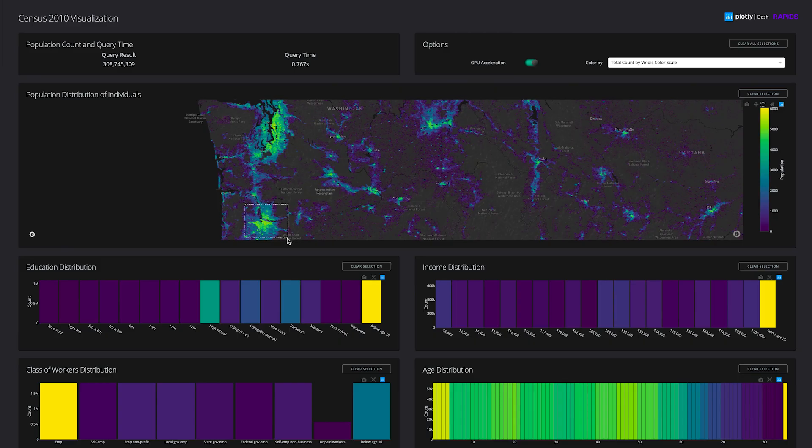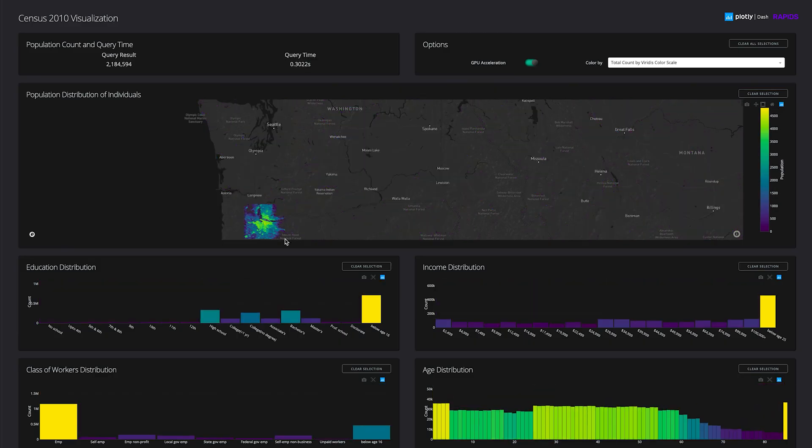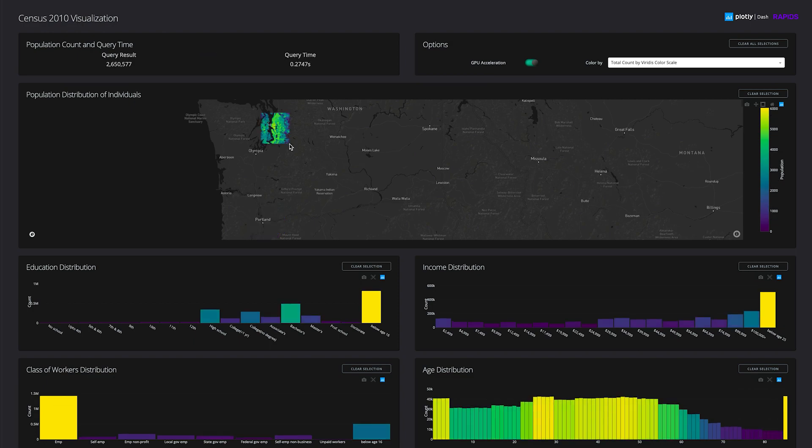Let's take a look at a different case. With GPU acceleration on, we can contrast the differences in age, income, and education between Portland and Seattle in less than one second.